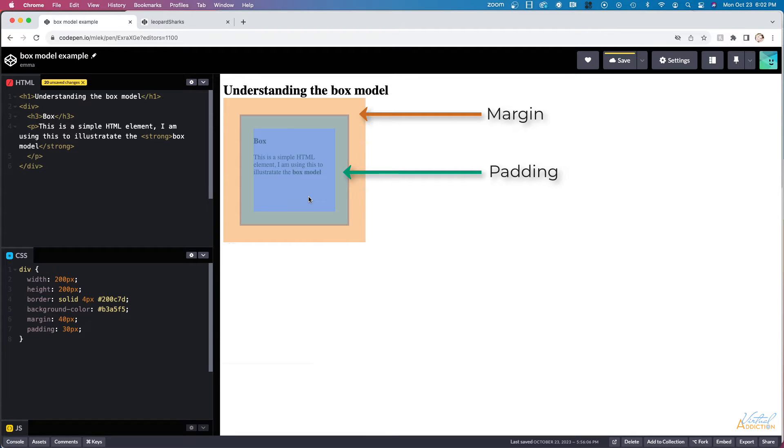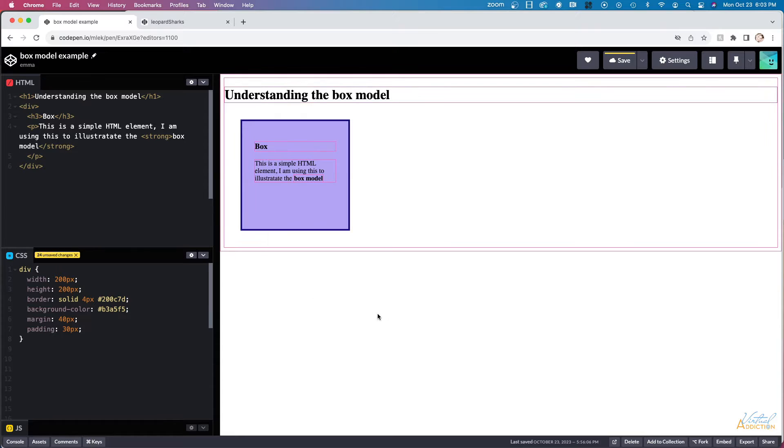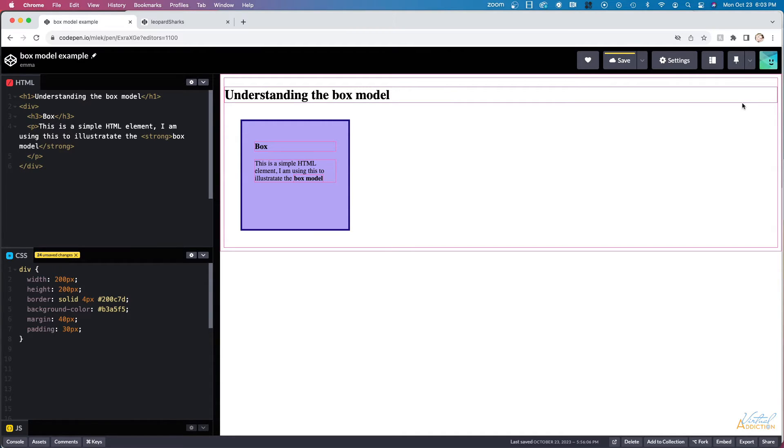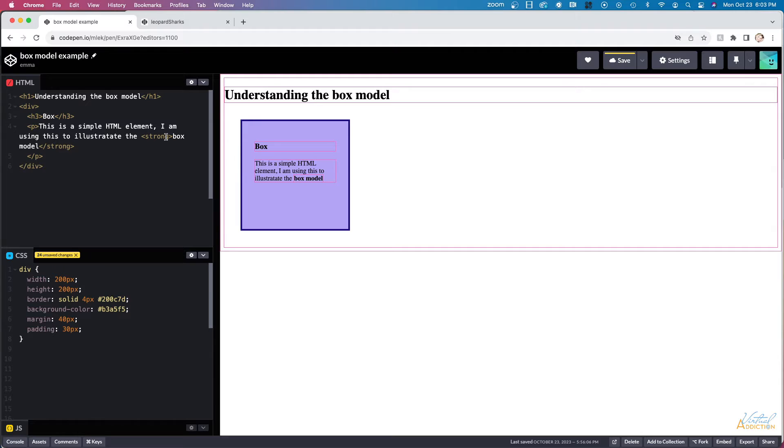Every single element inside of HTML exists inside of a box. What I've done here is I've turned on borders on every single element. As you can see, every element on the page resides inside some sort of box or rectangular type of shape. This is illustrating the box model. It doesn't matter if the element is a block level element or an inline element. All elements exist within the box.